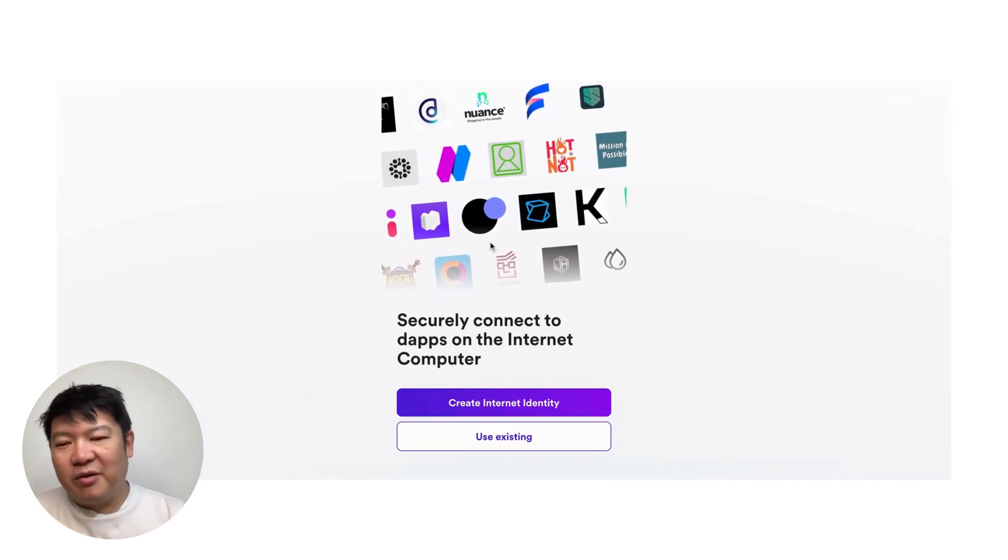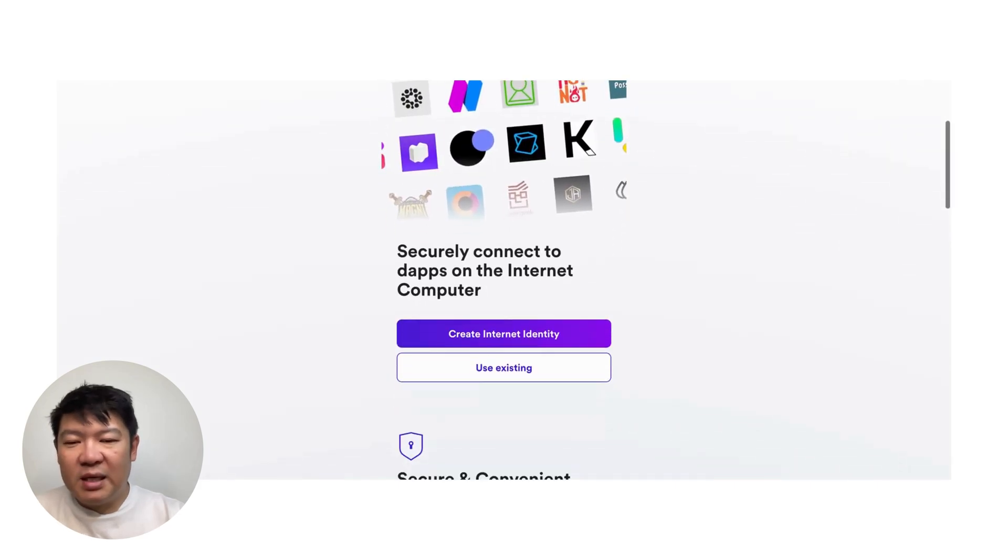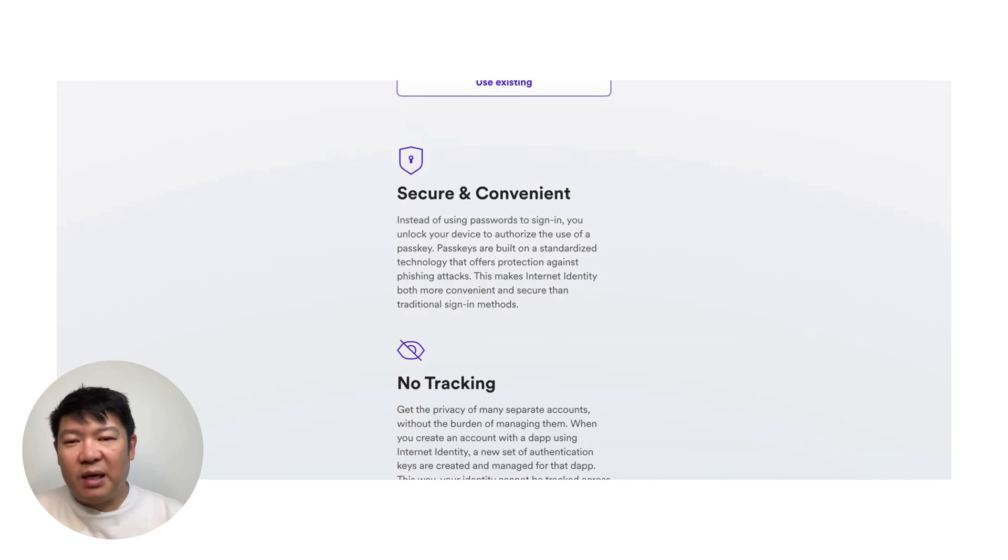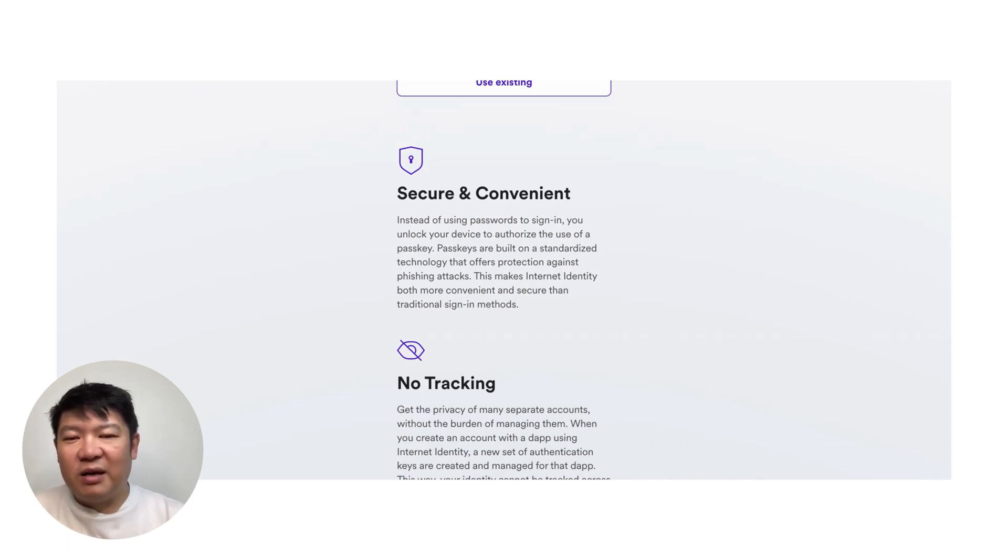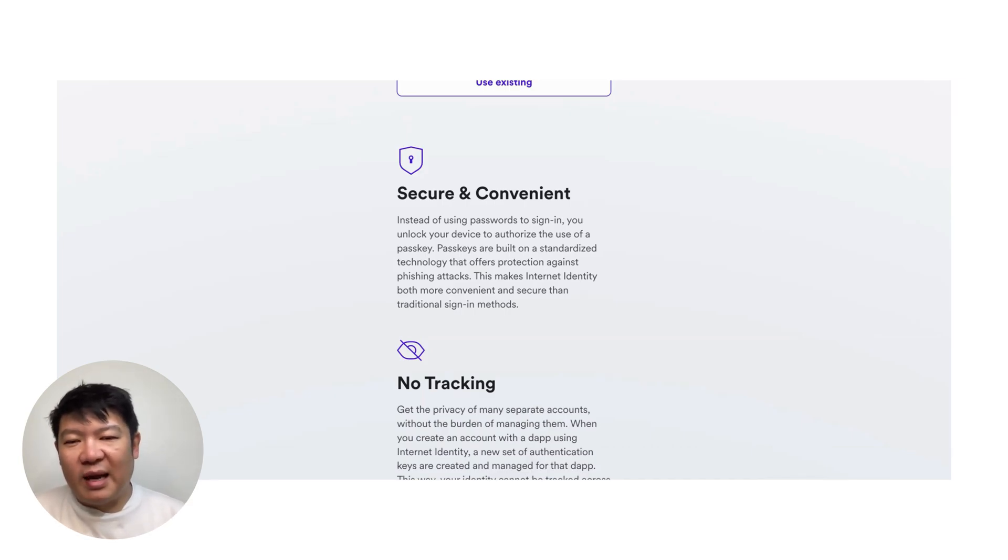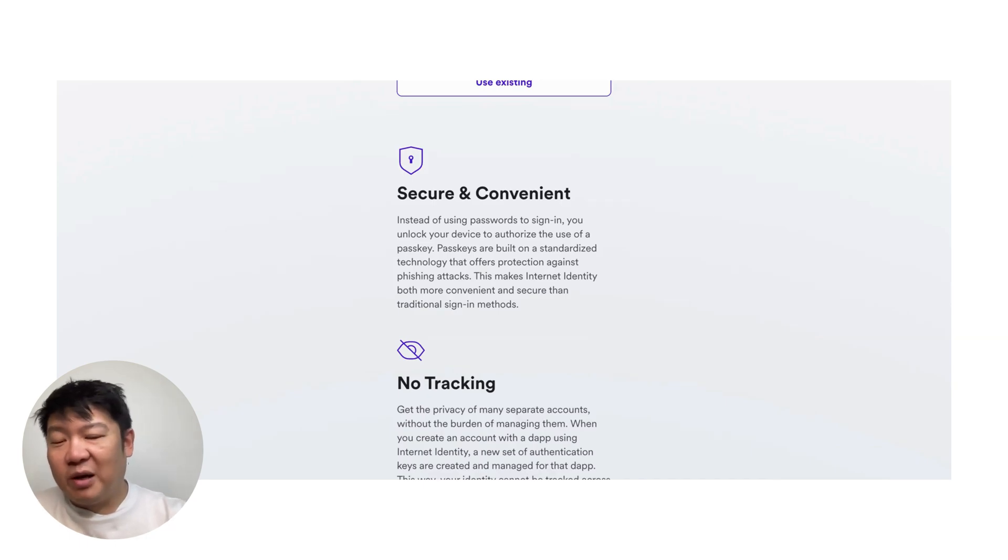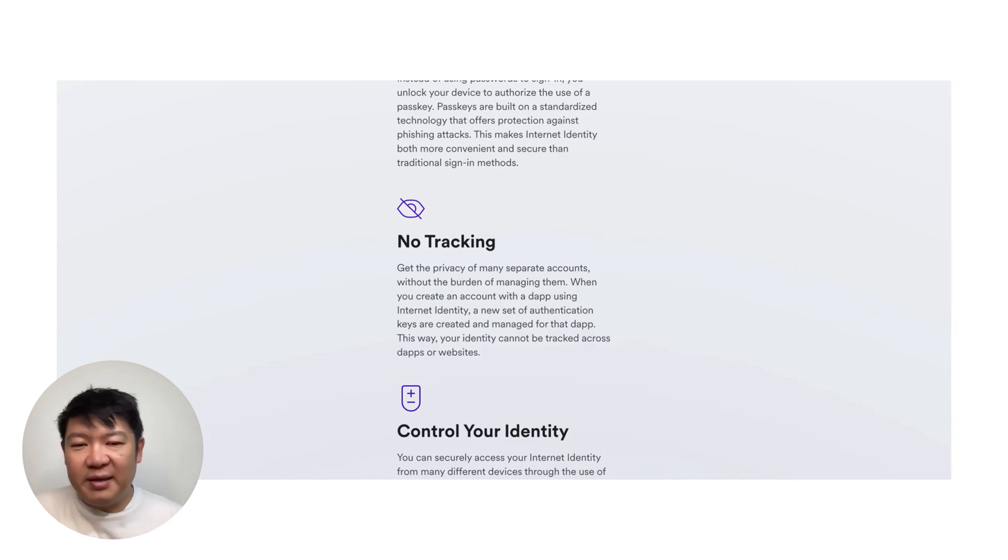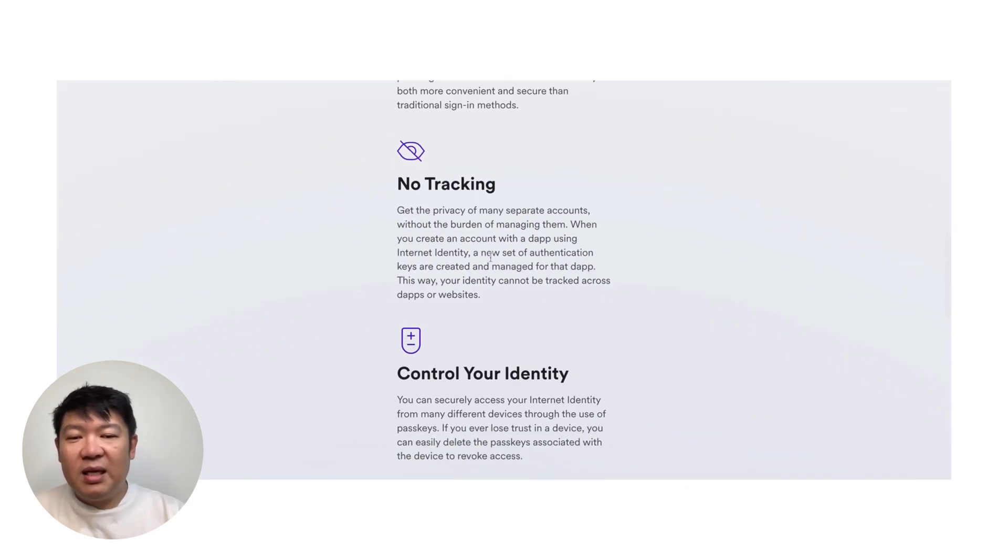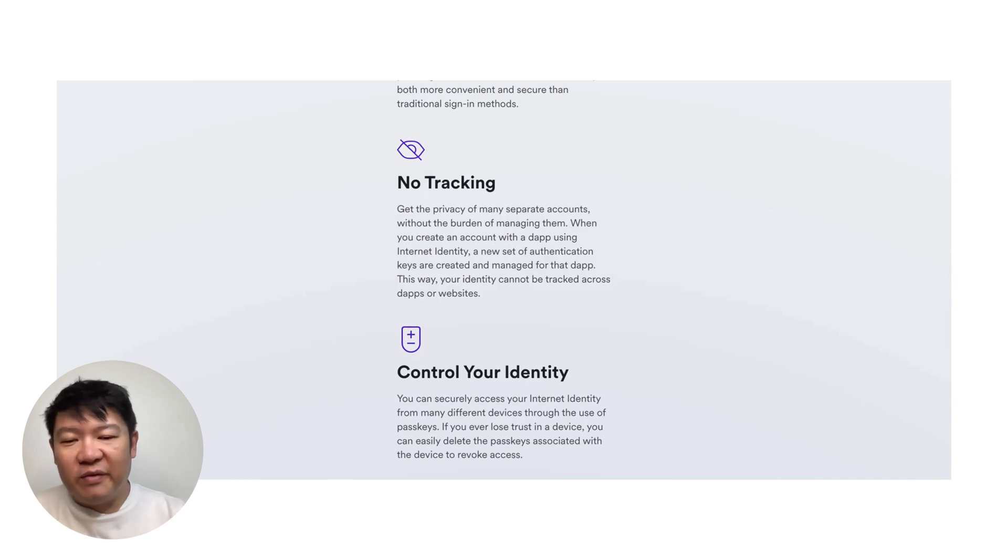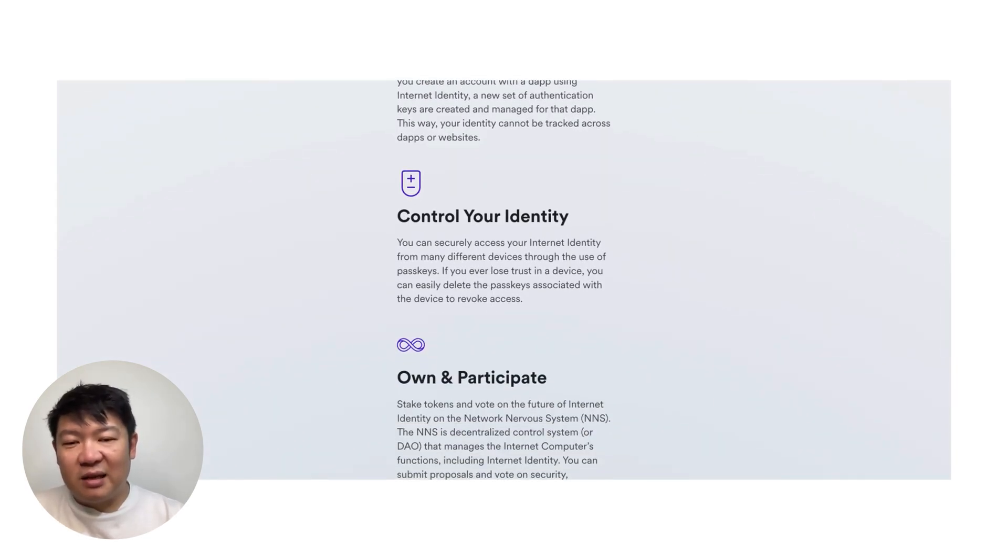Here you can create a new identity or you can use the existing one. Since this is a totally fresh computer, I'm going to create a new one. But let's go through some of the features. So it's secure, it's convenient. And instead of using passwords to sign in, all you need to do is authorize the use of a passkey. I'm using a Mac right now. And what that actually looks like when I log in is a prompt pops up where I can actually use my fingerprint. Or if I prefer, I can type in a password.